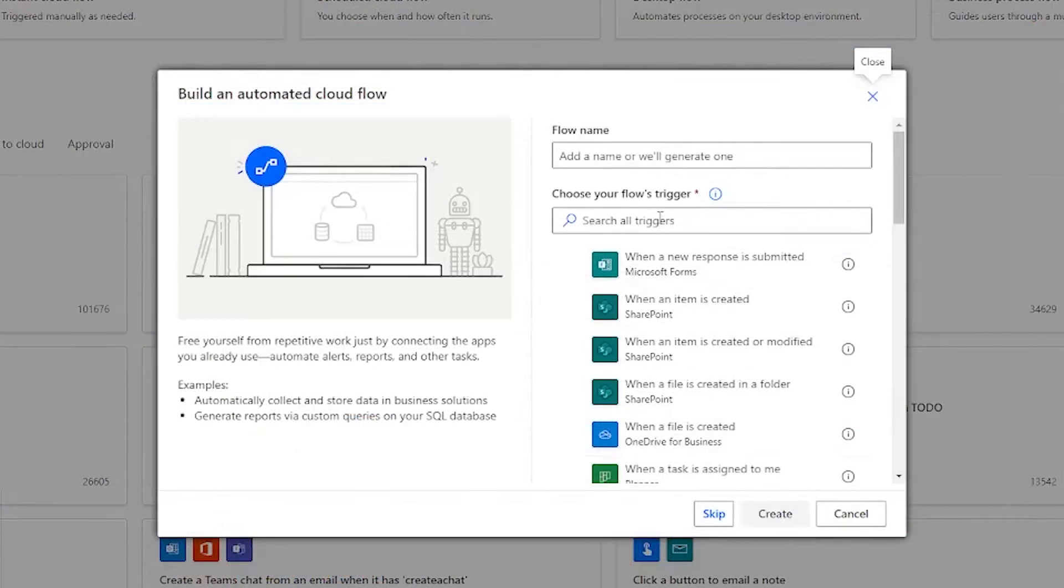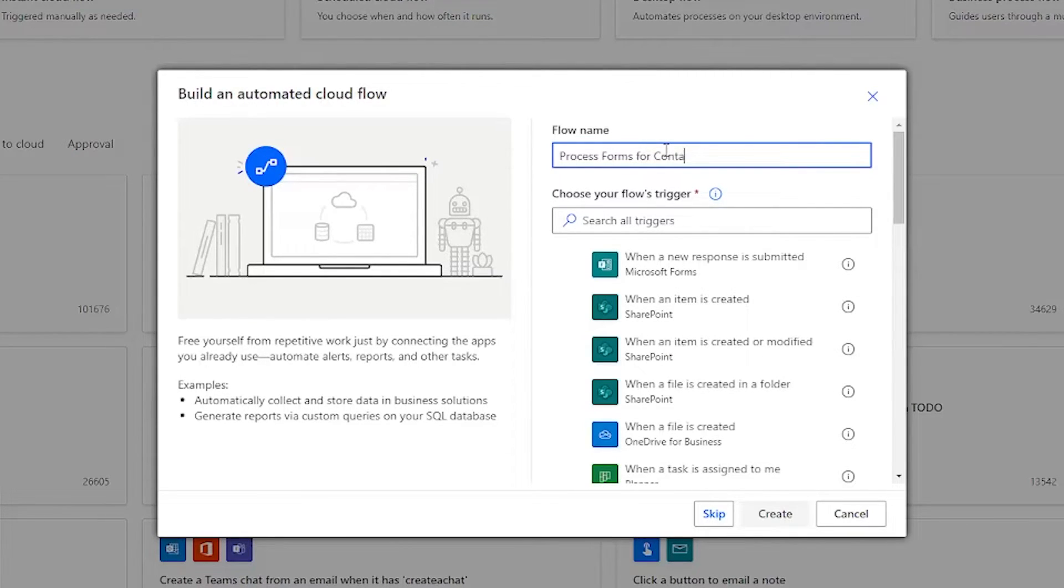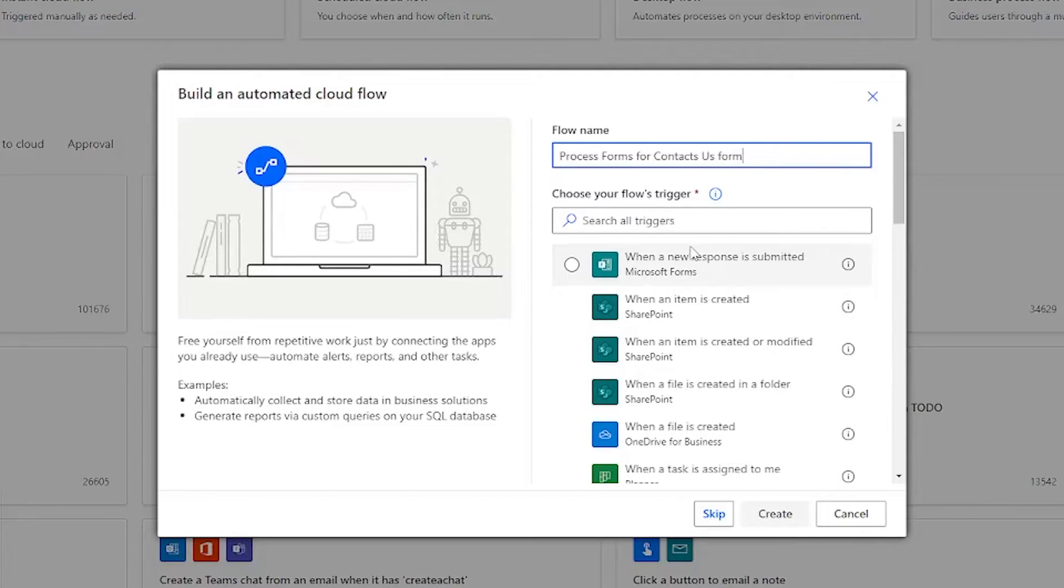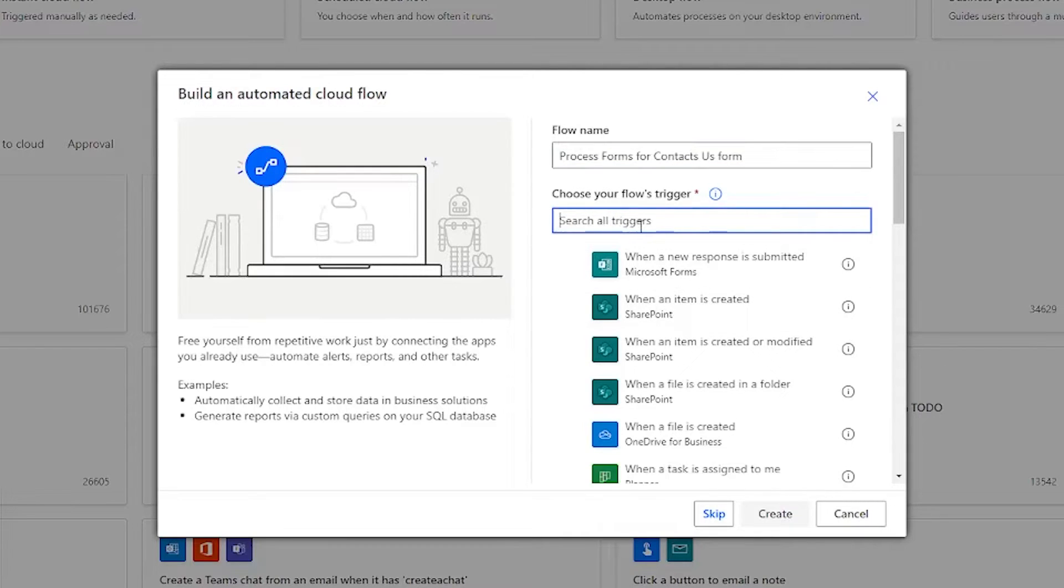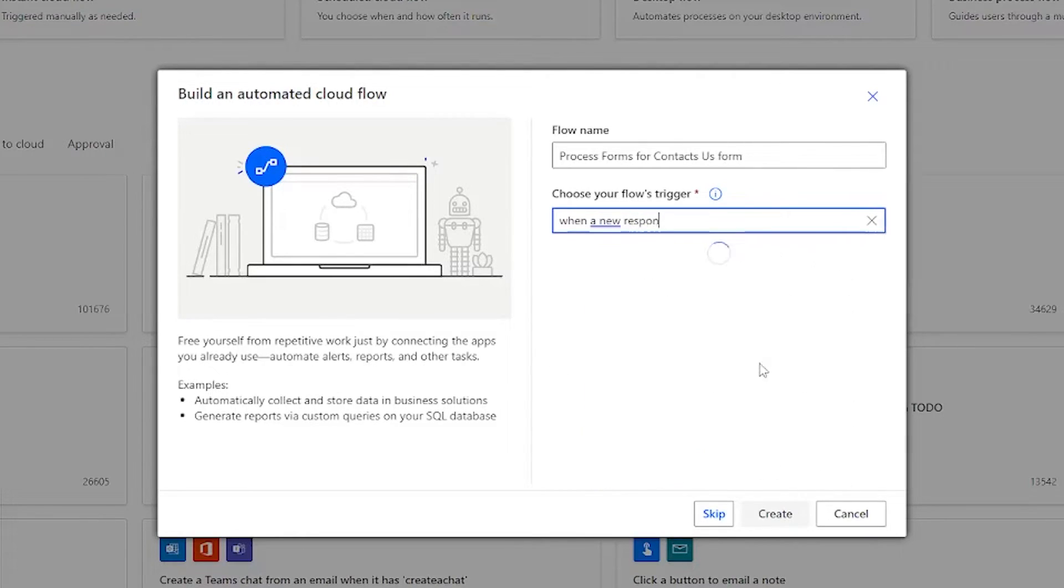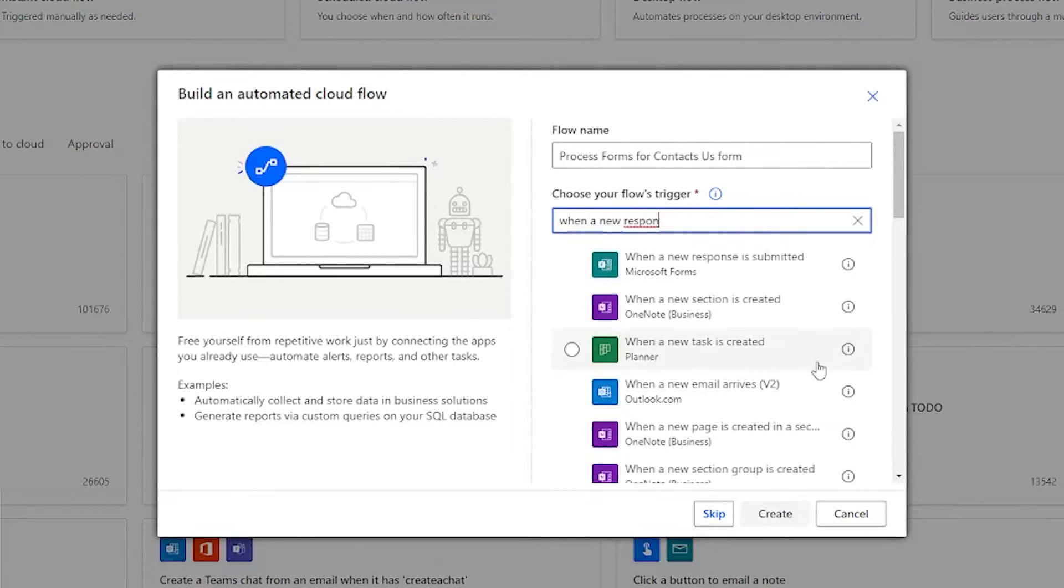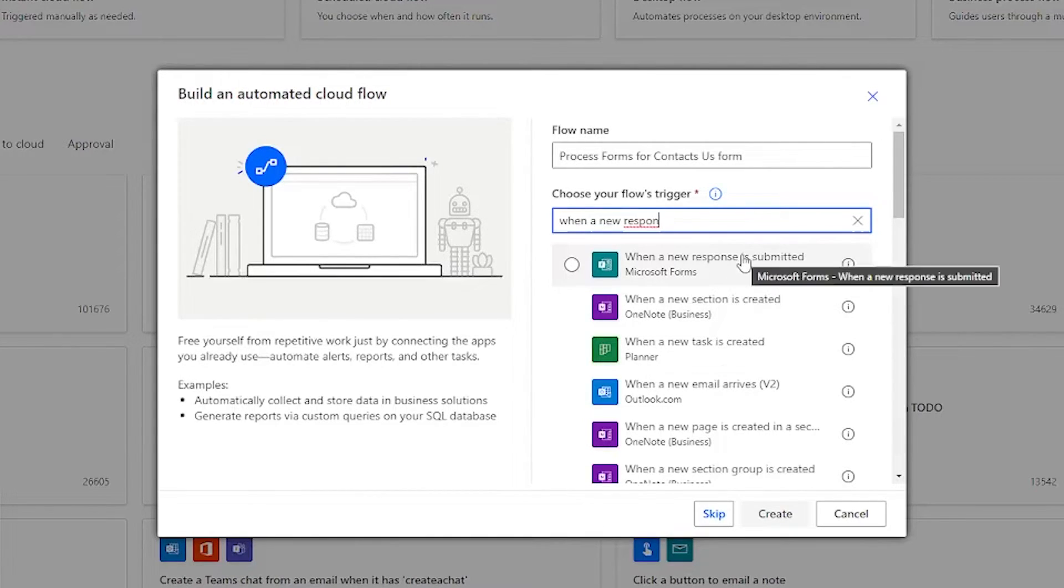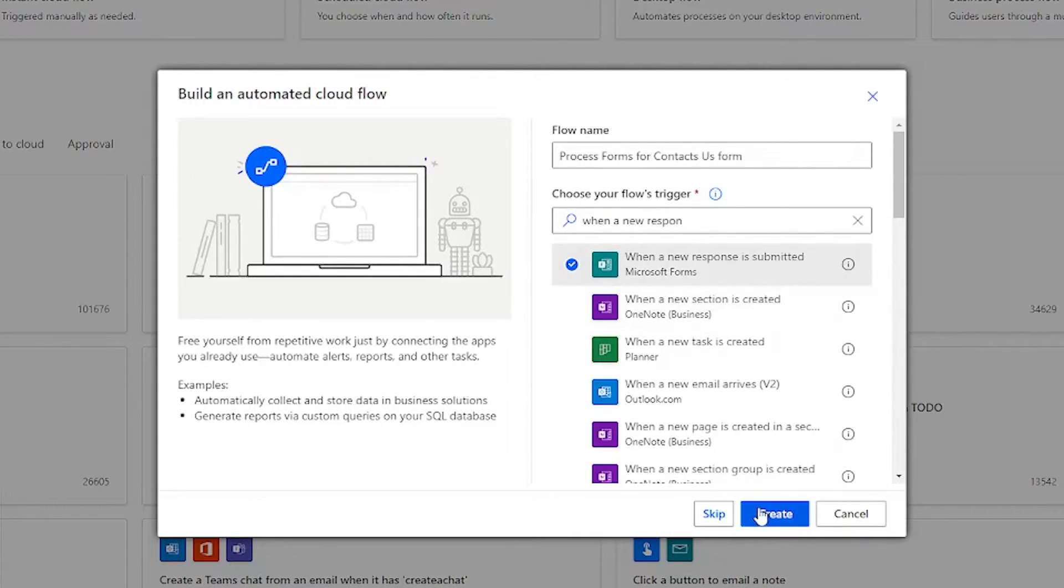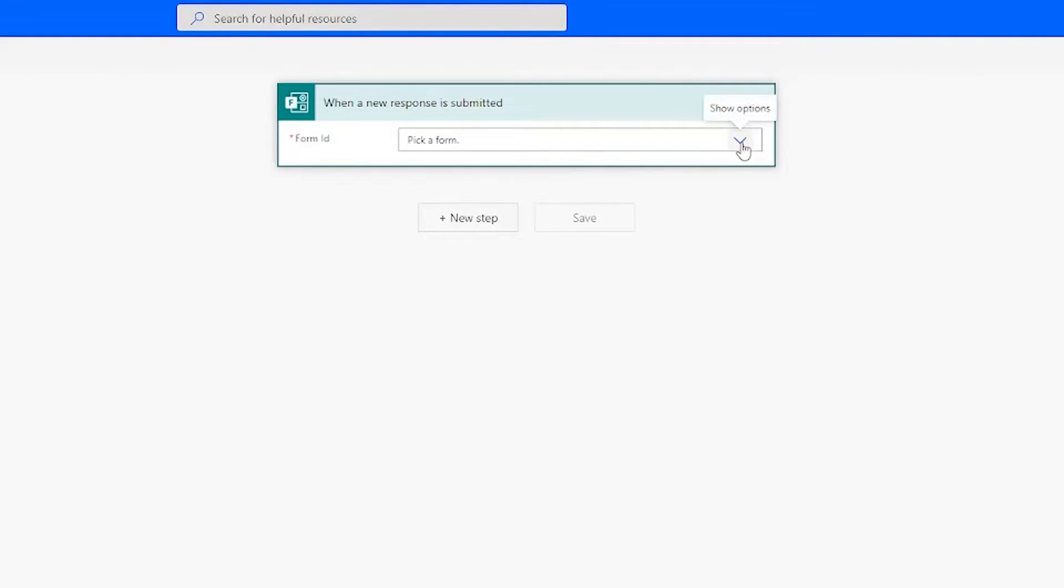By clicking on this box it's going to trigger a wizard form for us to fill out. Just like everything else, we gotta give it a name: process forms for contact us form. And since it's an automated flow, it needs a trigger. The one I've used the most recently is when a new response is submitted. If this is your first time in Power Automate it's probably not going to be there, but as you start typing it starts filtering it down. Just select when a new response is submitted. This is going to trigger this flow to run when people respond to our contact us form. Then click on create.